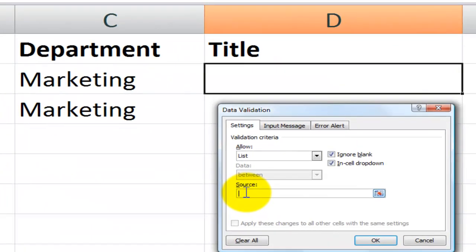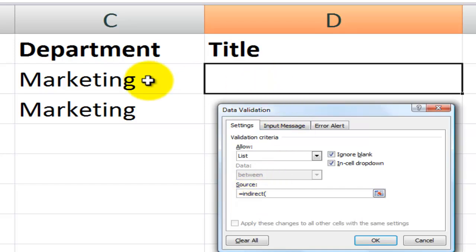instead of using a list, I'm going to use a formula. I'm going to use the indirect function. Equals indirect. Left parentheses. And now what I'm going to do is I'm going to point to the cell that is one column over in the same row.